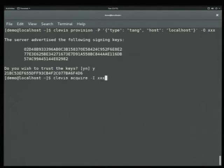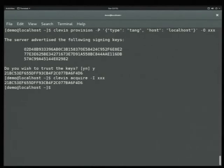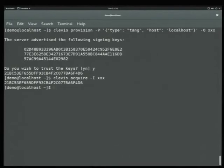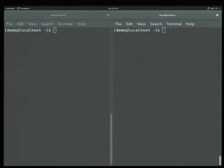We run the acquisition process again, and without any password, we get back the same key. This key would be piped into your disk encryption or whatever else.